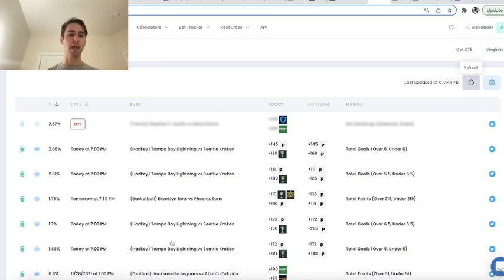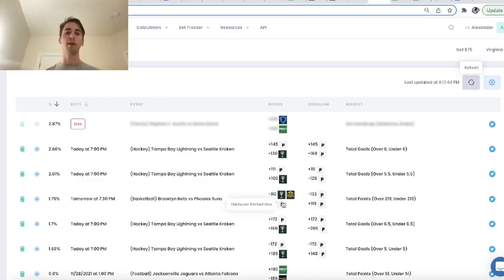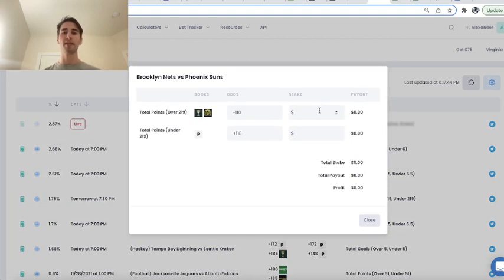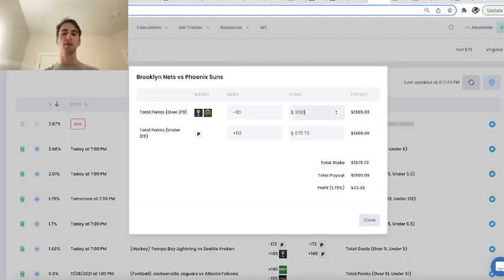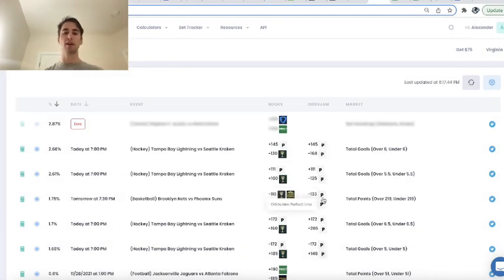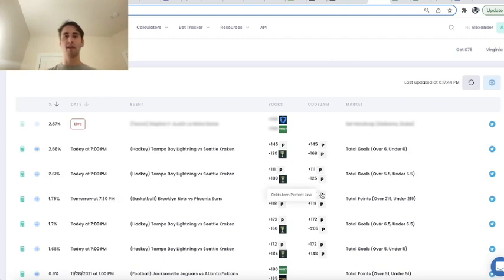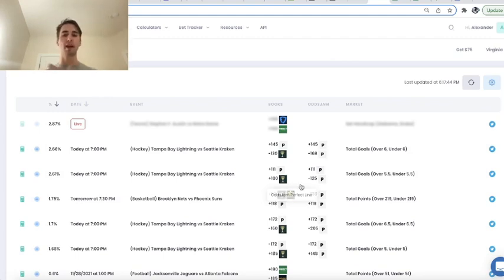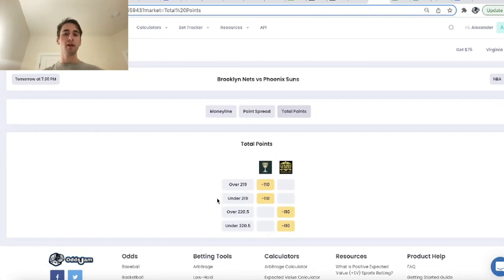So this is a pretty big arbitrage opportunity. If we had a Pinnacle account and a Caesars account, we could place a bet on both sportsbooks and earn a risk-free profit. But the point is, Pinnacle is a source of information. Pinnacle's lines convey information, and the rest of the sports betting market thinks the total should be higher.